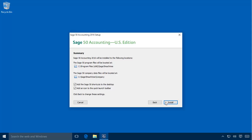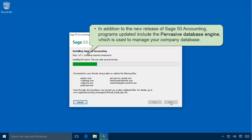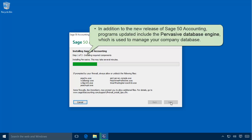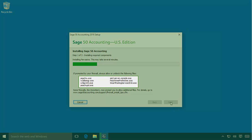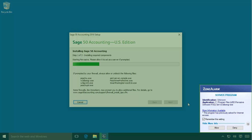We have finished configuring how Sage 50 is to be installed on the server and a summary page displays where our selections can be reviewed. If necessary, click the Back button to change any of the previous selections. Otherwise, click the Install button to begin the installation process. A setup status window will display providing a view of the installation process. In addition to Sage 50 accounting, programs installed at this time include the Pervasive Database Engine, which is used to manage your company database. It will be during this portion of the installation that you may be prompted by your firewall to allow or block one or more of the files listed on this window. Always allow these files to run unrestricted.